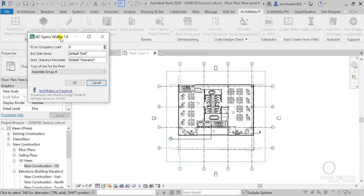As the name implies, it checks design drawings for minimum egress widths requirements according to the IBC standards. It's based on corresponding code sections, gives you information about those sections and about which elements are violating the code, if any, and takes you directly to where you need to be in the code if you wish to.